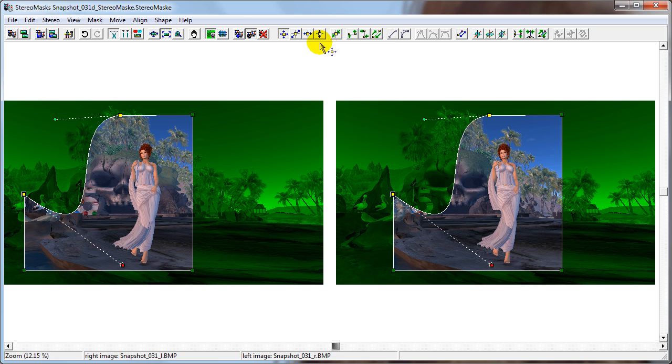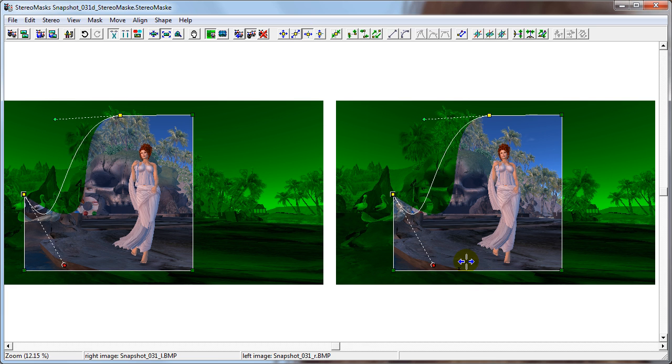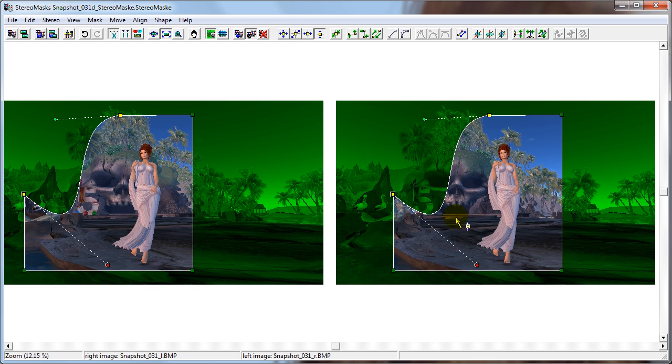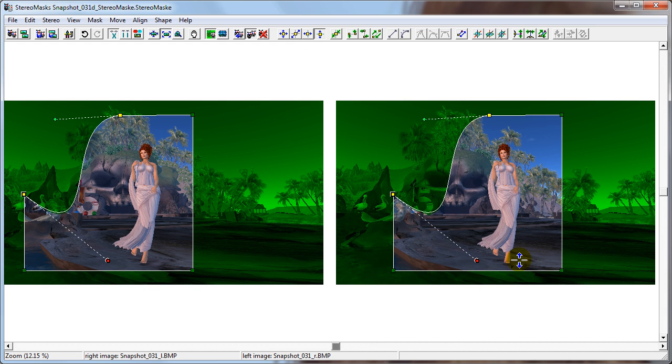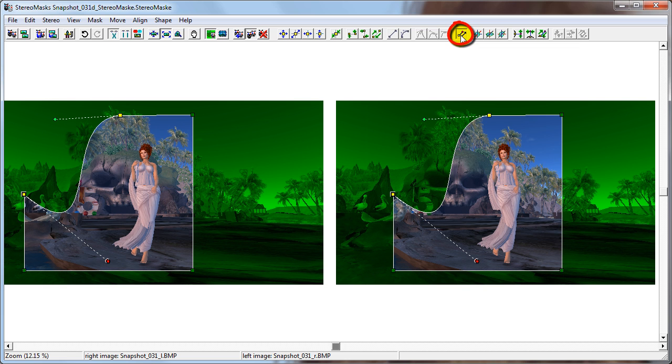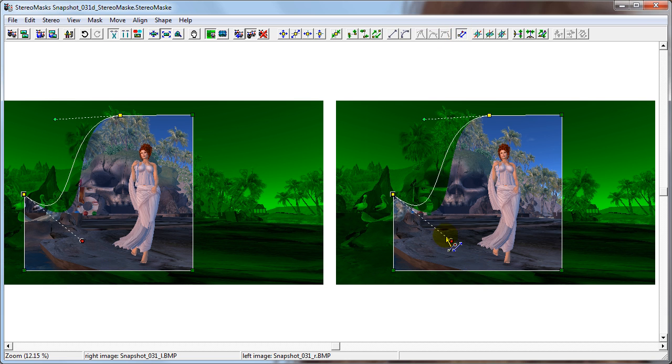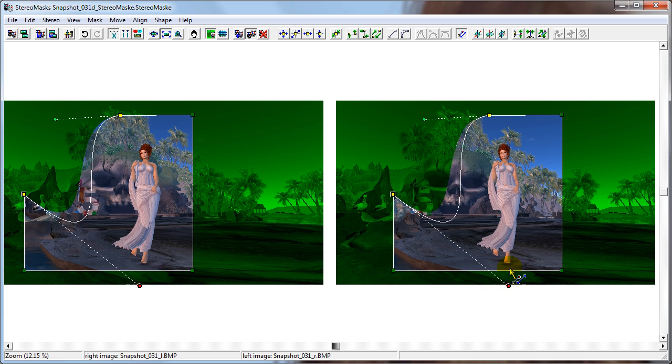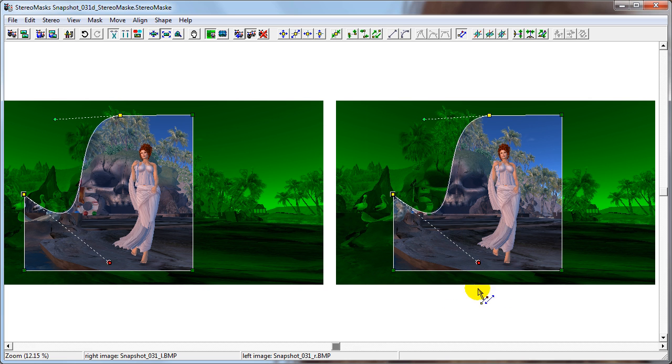You can also restrict the movement of the handle with the other Shift buttons. Shift and X only allows you to go left and right. Shift and Y only allows you to go up and down. This button allows you to stretch or shrink the handle without affecting the angle. And it cannot allow you to go in any direction except the direction it's already going.